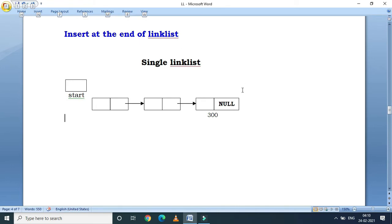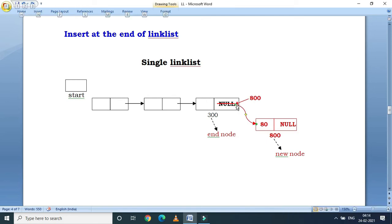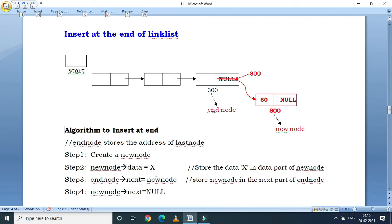Insert at the end of the linked list. A new node is inserted after the last node. Look at this example — here 300 is the end node. Suppose we create a new node at address 800. The algorithm is: create a new node, put data in its data part, set the last node's next pointer to the new node, and set the new node's next pointer to null. This gives us the new structure of the linked list.